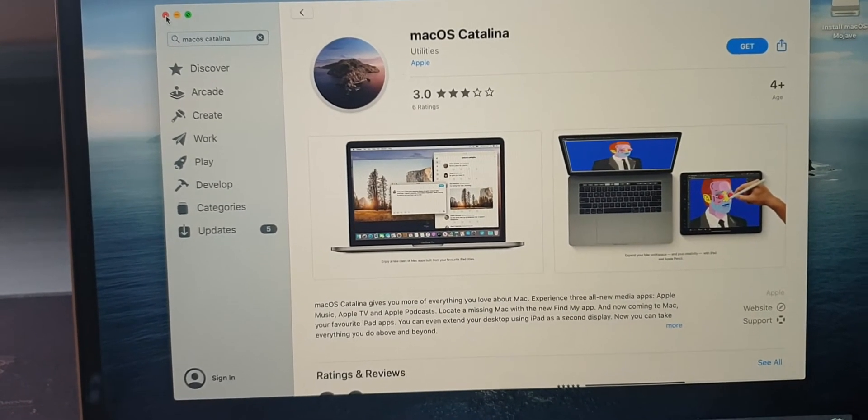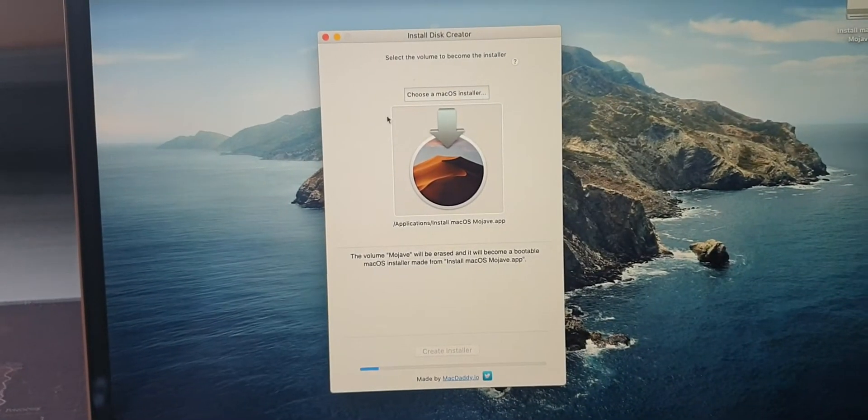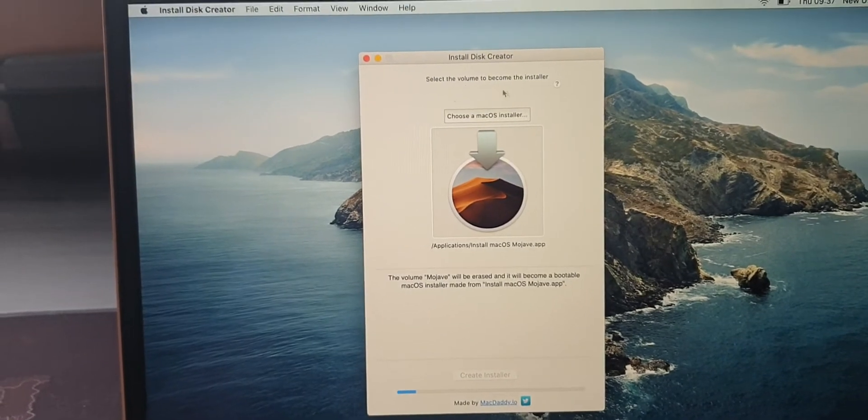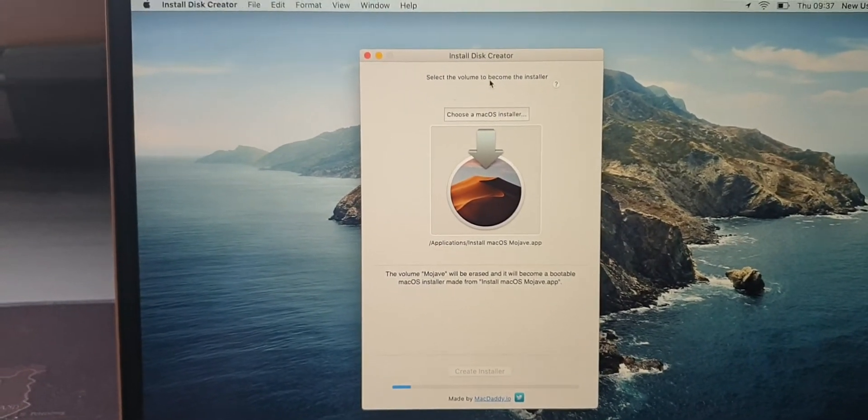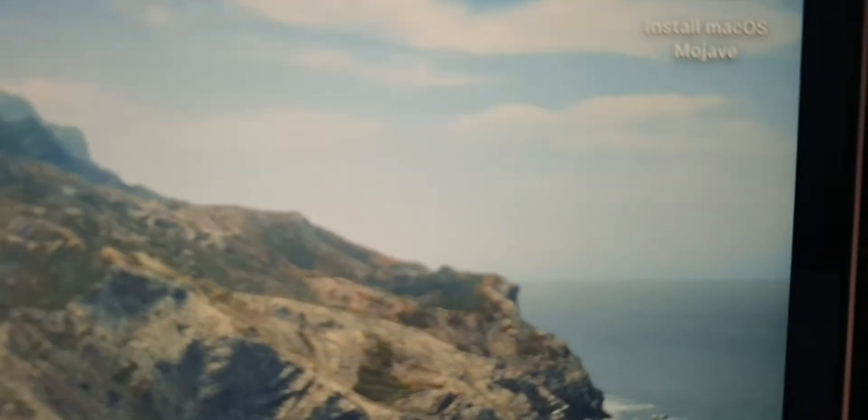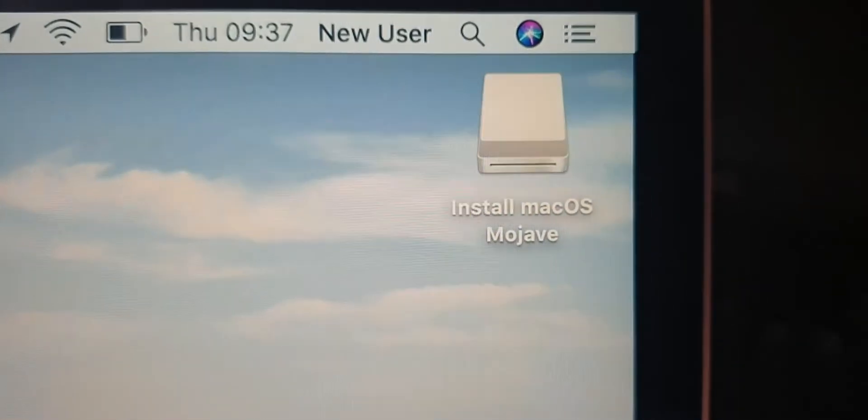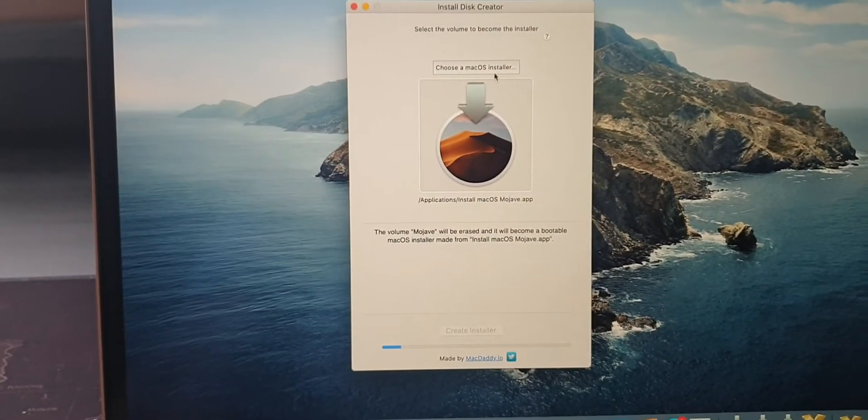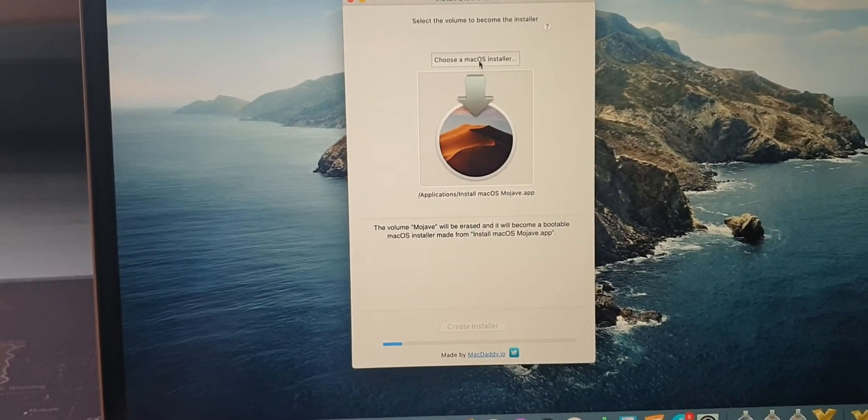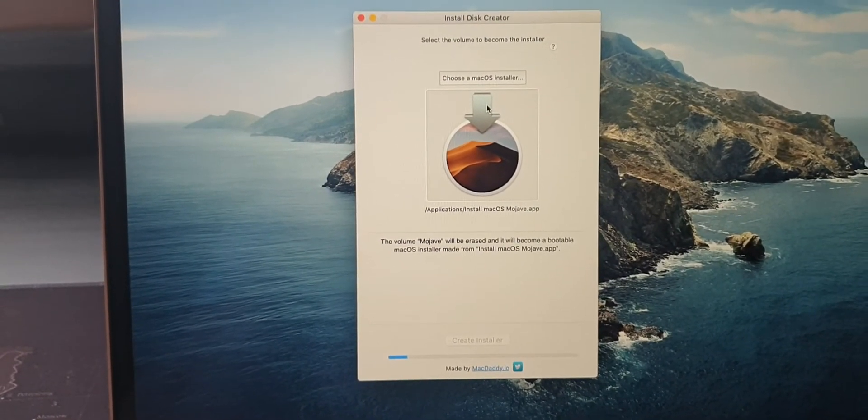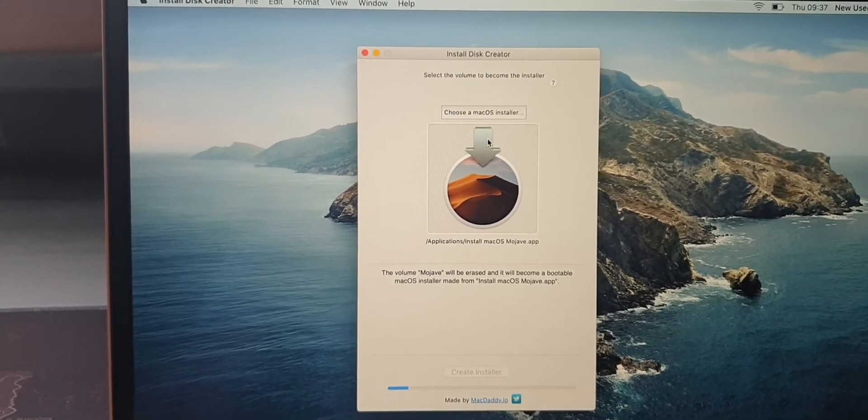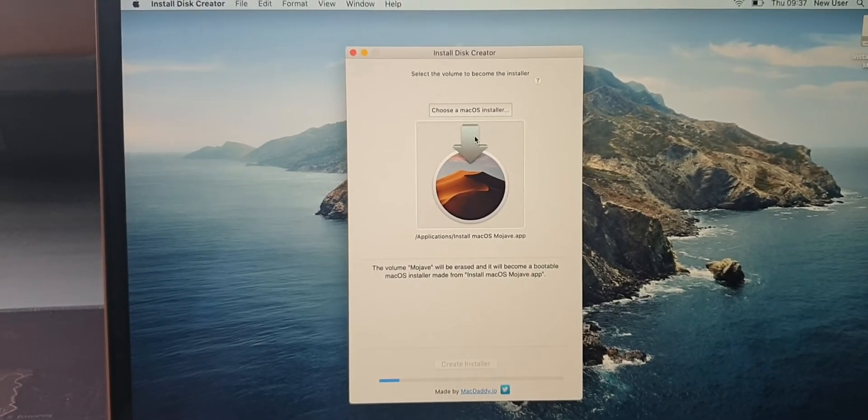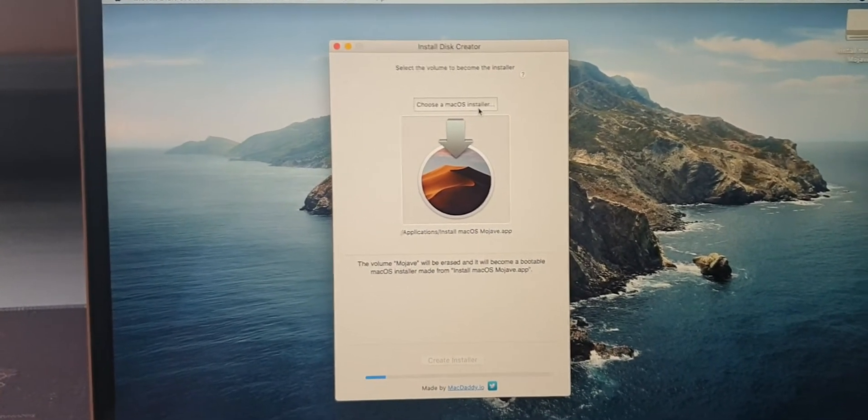Then go into Install Disk Creator. At the top here I selected my backup drive, which has now been renamed Install macOS Mojave. Then click Choose macOS Installer. If you've only got one macOS installed, like Catalina, it'll just select that. Or you can go into Apps and choose.